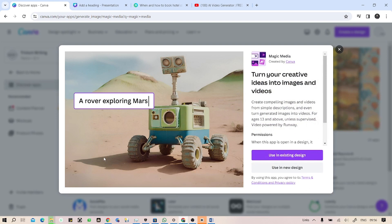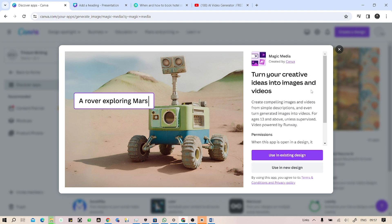What this thing does is you can generate videos with your text. It says turn your creativity into ideas, into images and videos. Just click on use in an existing design or in a new design. Let's say in a new design.